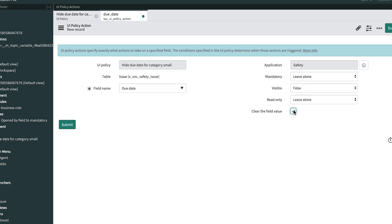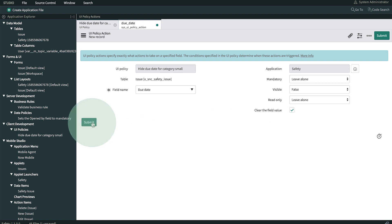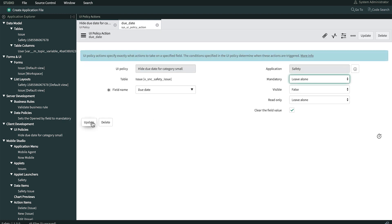Finally, we submit our UI policy action. And that's it. Now it's time to test this on an issue record.